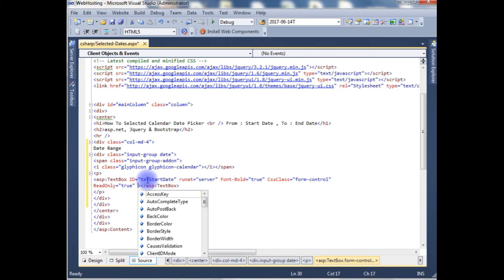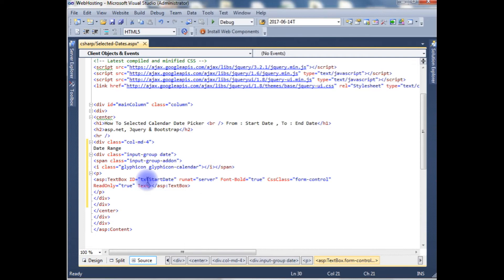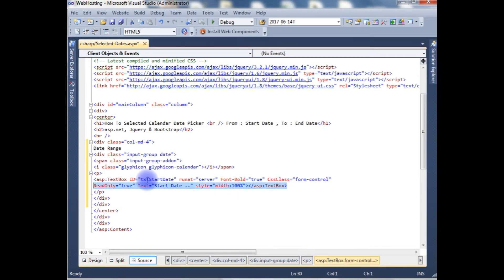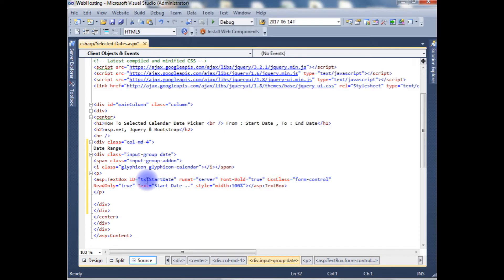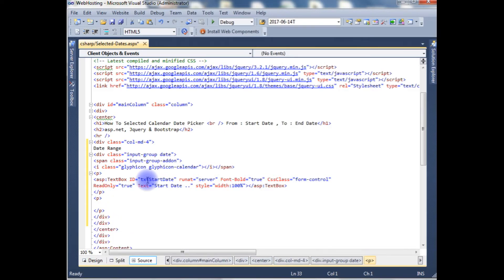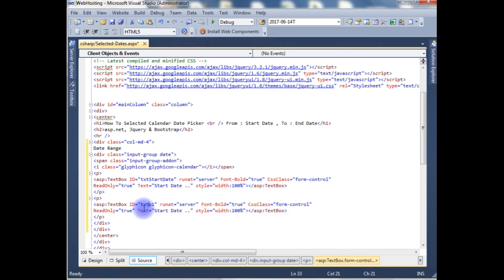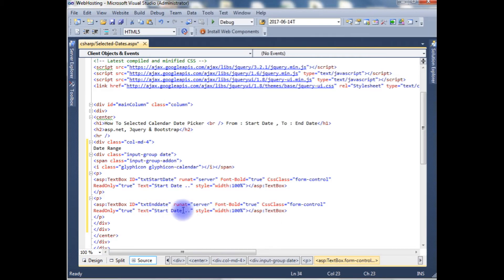And the text start date I'm adding the style also width 100%. Copy this. I'm adding the end date also, the second text box. Text end date, only I'm changing the text value only, end date.